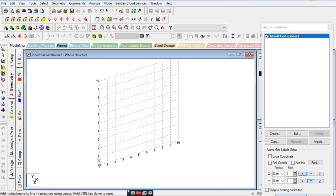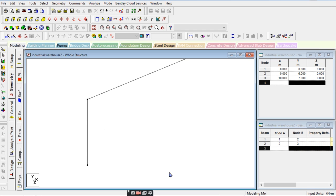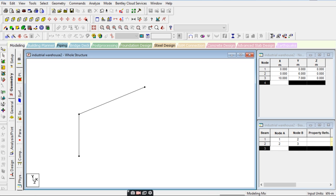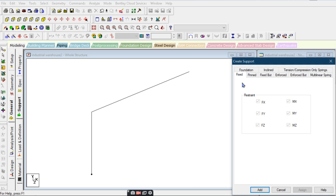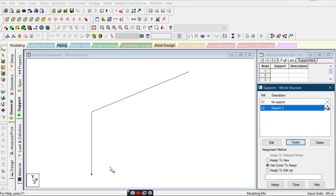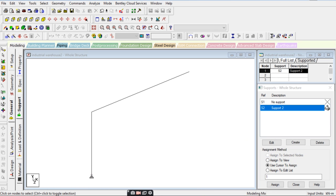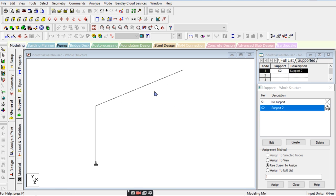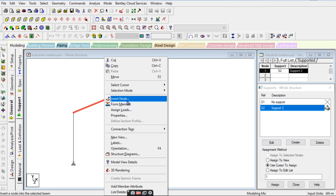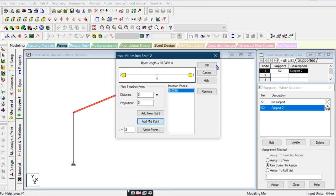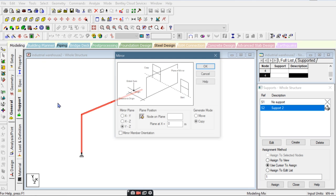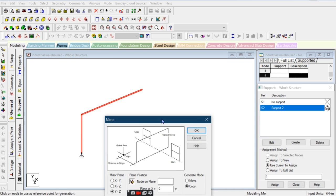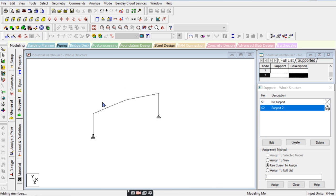The height of the structure is 6 meters. I'll enable the snap option and close it. We will take the support condition — I am using pin support and assigning it. Then we divide this beam into two parts: insert node at midpoint. We will mirror it in the next direction — select, turn on node, and done.